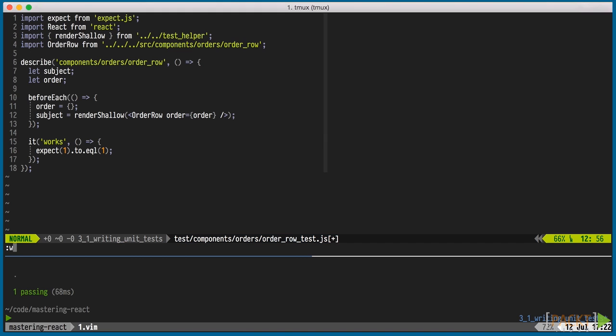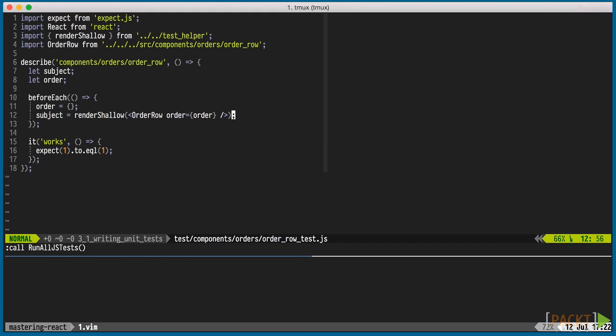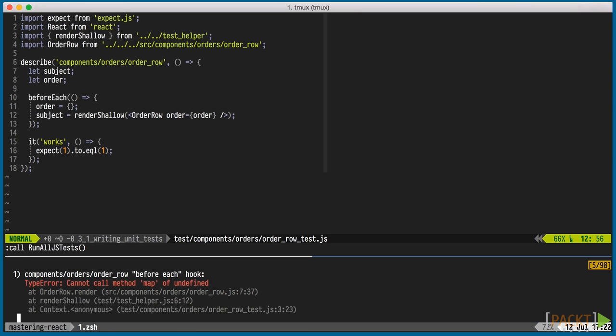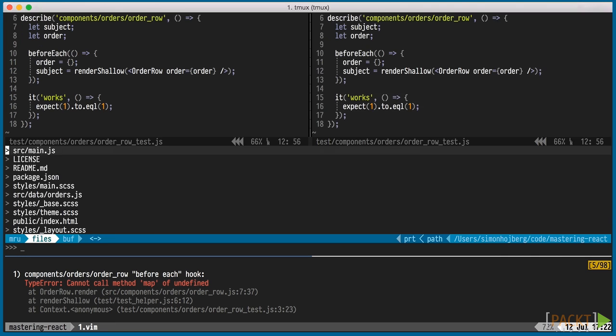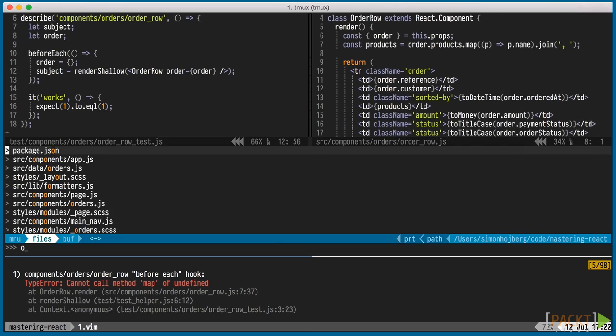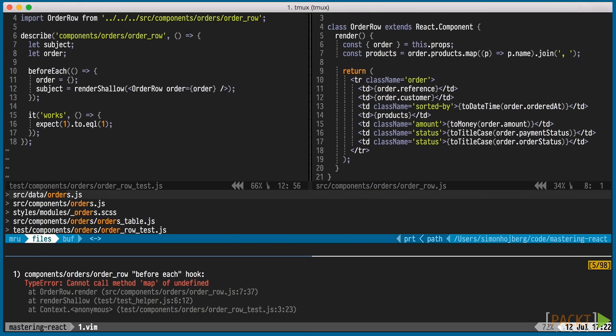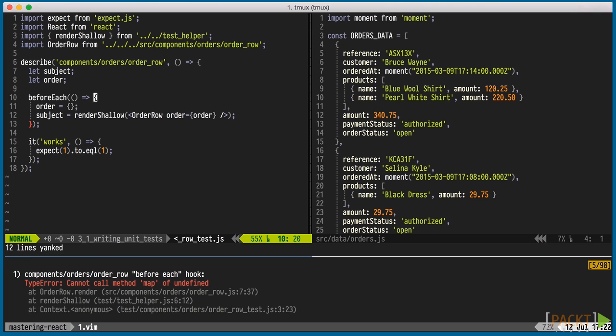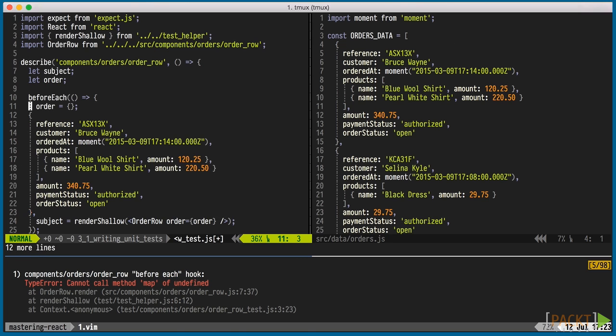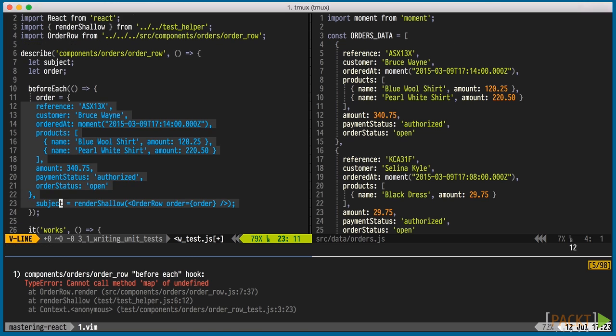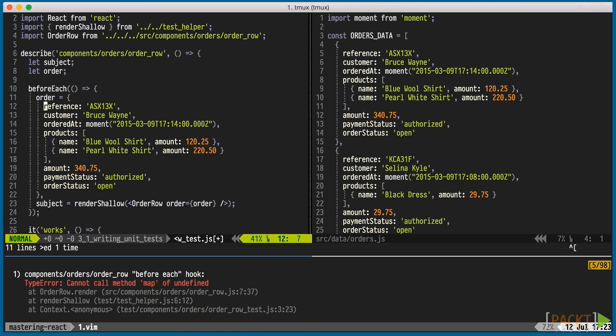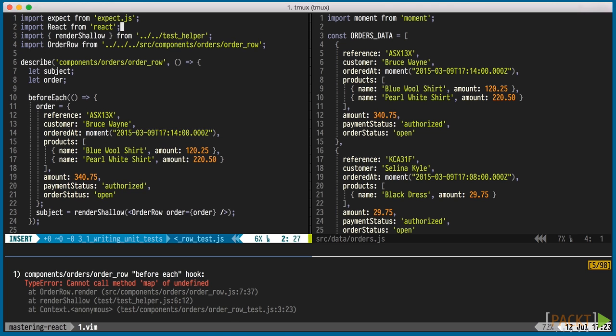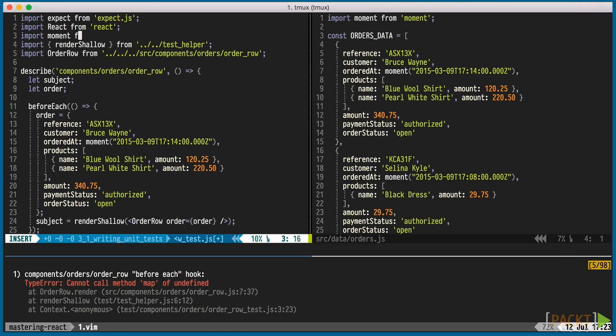When we run the test, it fails. We haven't passed any data to the order component, but an empty object. If we look at the order row component, we can see that it needs a little bit more data than that. We can reuse the data file that we created in the last section and copy one of the orders. The data uses moment, so we'll import that too.